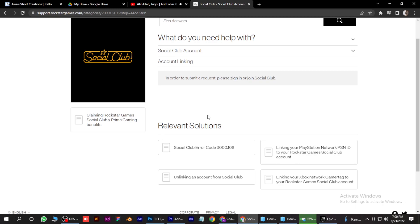So I hope this video will help you out. This is how you can disconnect Epic Games account from Rockstar Social Club. Thank you.